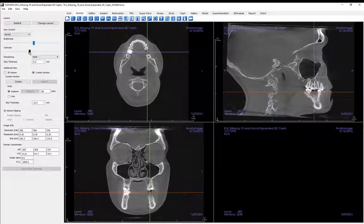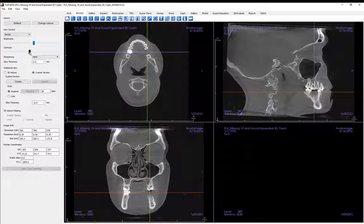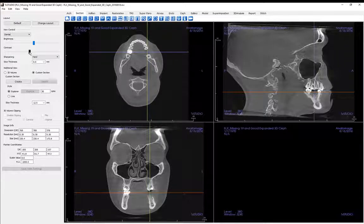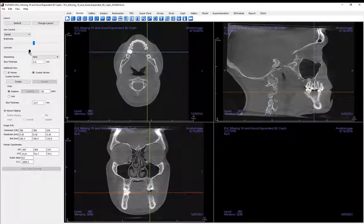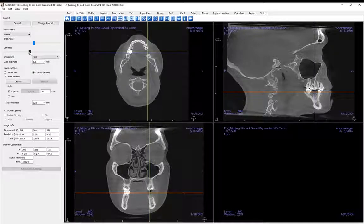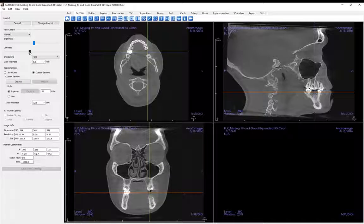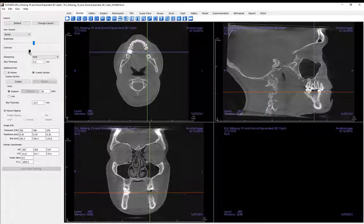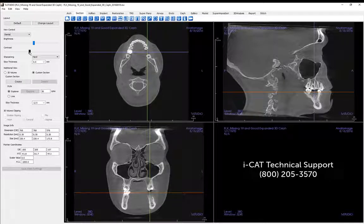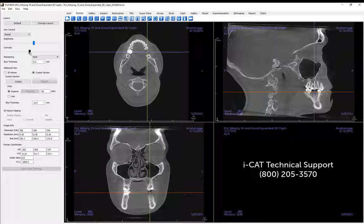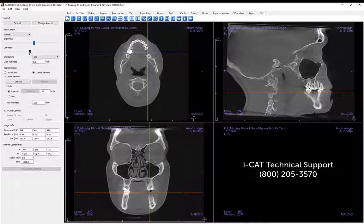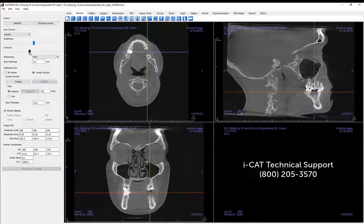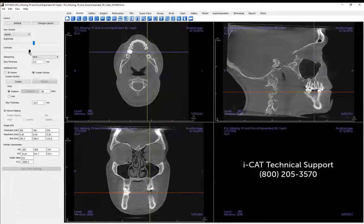This concludes a brief introduction to the section view tab. Please join us for the next video which will build upon the information that was covered in this tutorial. If you have any unanswered questions or if you would like additional information, consult the TX Studio Reference Manual. If you do not have a copy of the manual or still have questions, contact ICAT Technical Support by calling 800-205-3570.